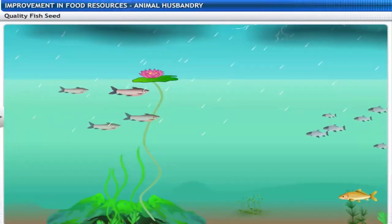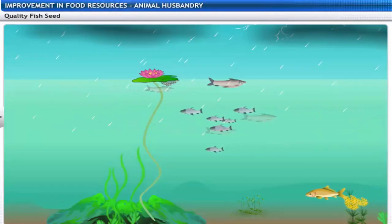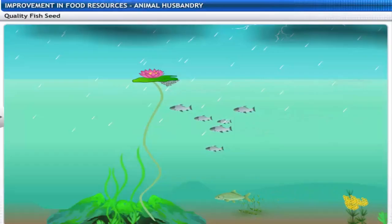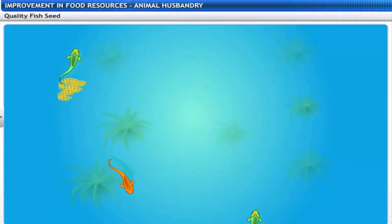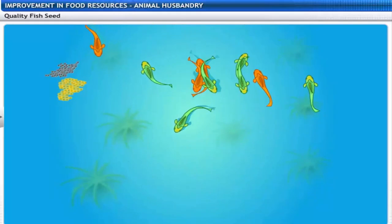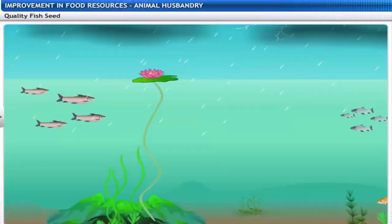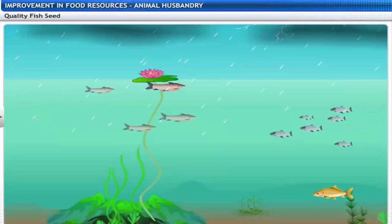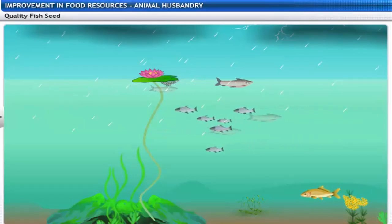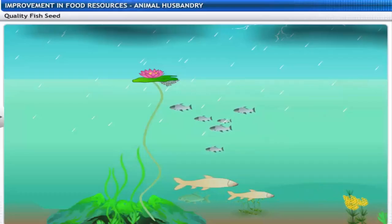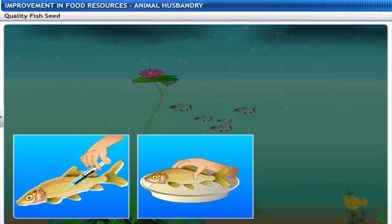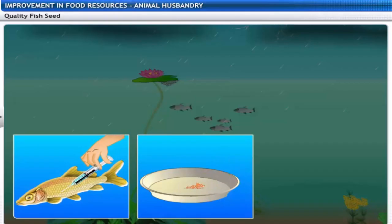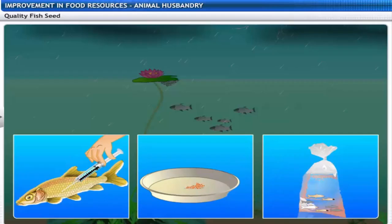One problem with composite fish culture is that many of these fish breed only during the monsoons. Fish seed collected from natural habitats may be mixed with eggs of other species. To overcome this problem, fish are bred in ponds by hormonal stimulation — fish are injected with hormones that stimulate the production of eggs or seed, ensuring the supply of pure fish seed of desired quantities.